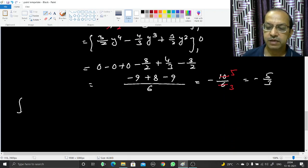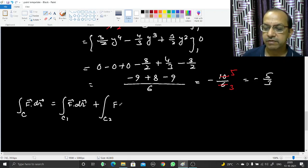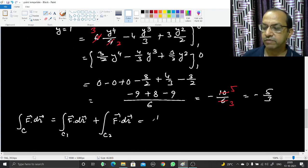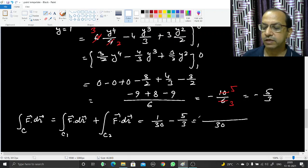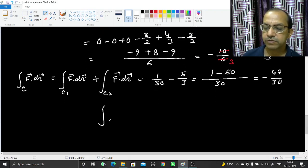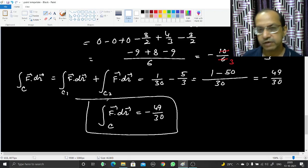The total line integral of f along c equals the integral along c1 plus the integral along c2, which is 1/30 + (−5/3) = 1/30 − 50/30 = −49/30. So the answer is −49/30. The PDF notes for this can be found in the description below. Thank you.